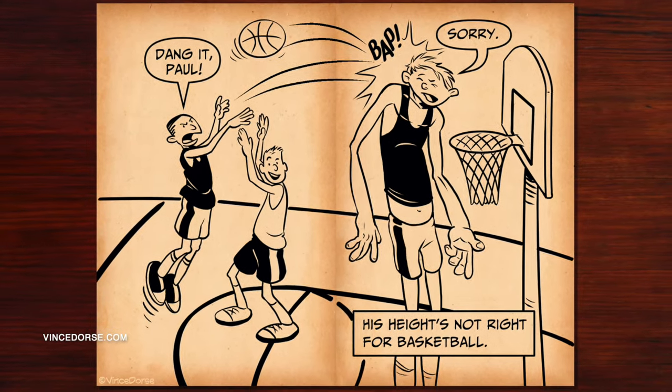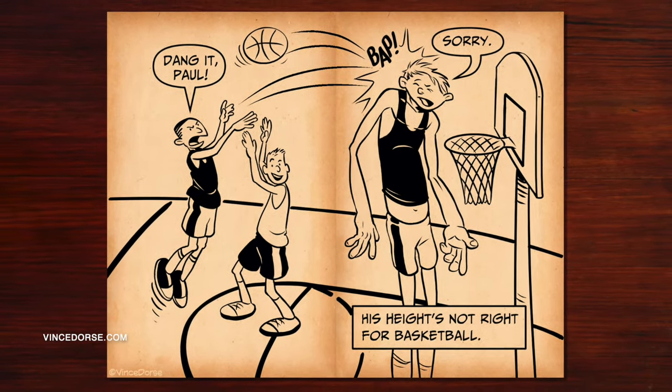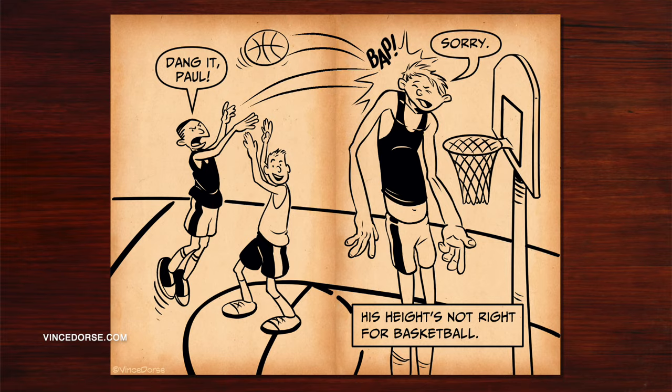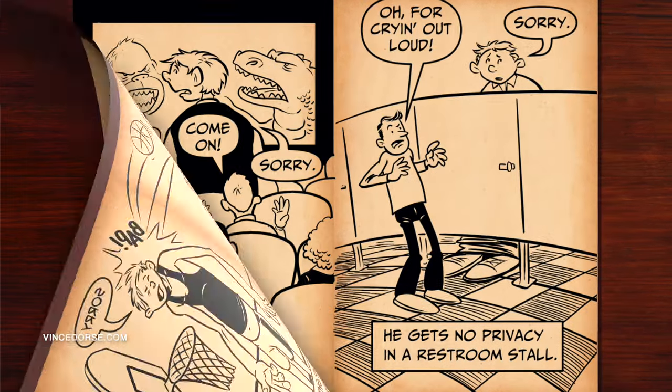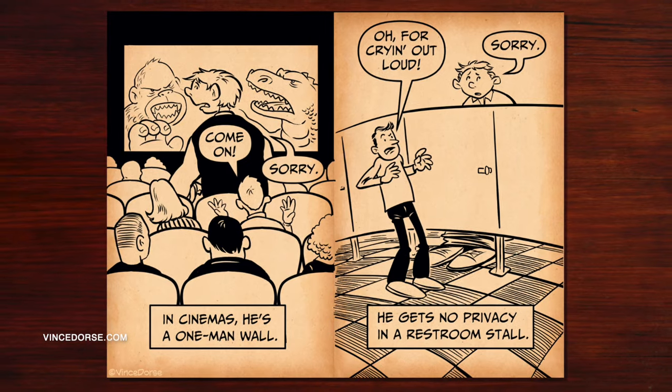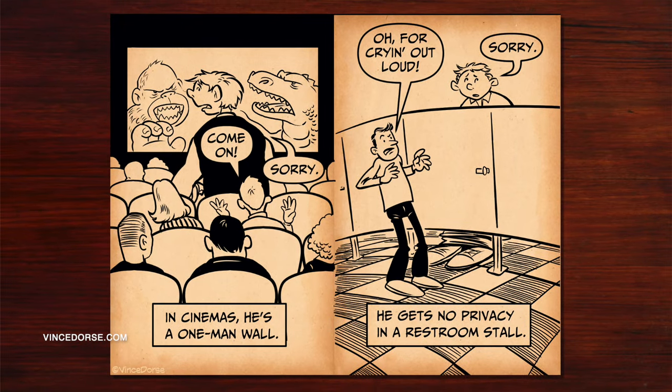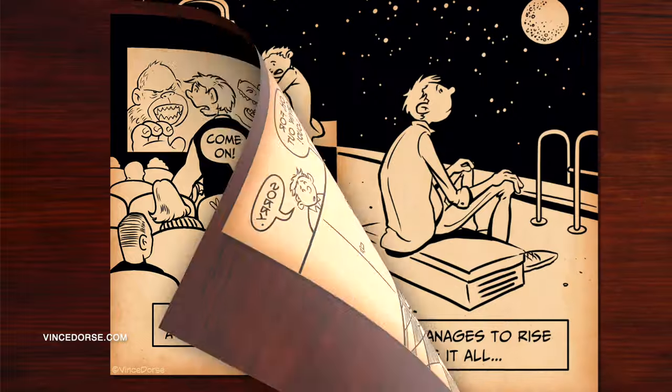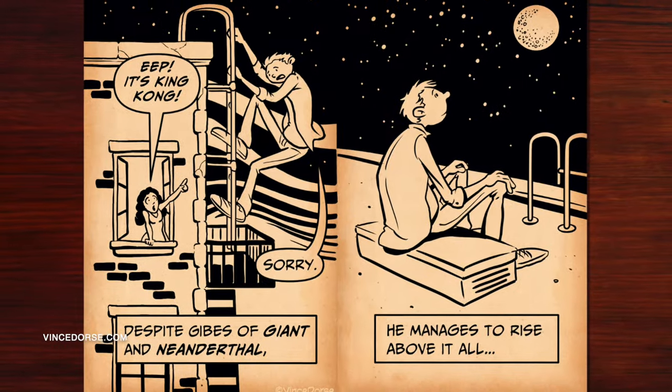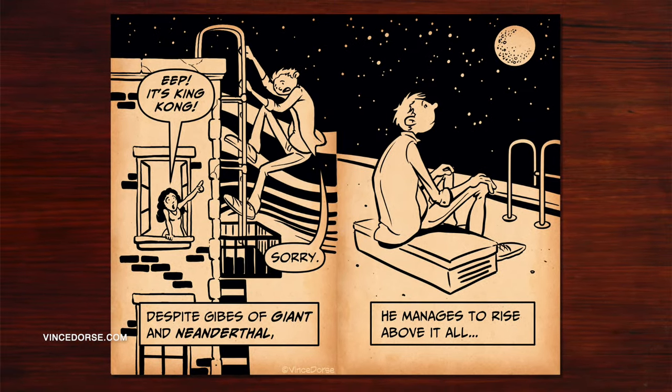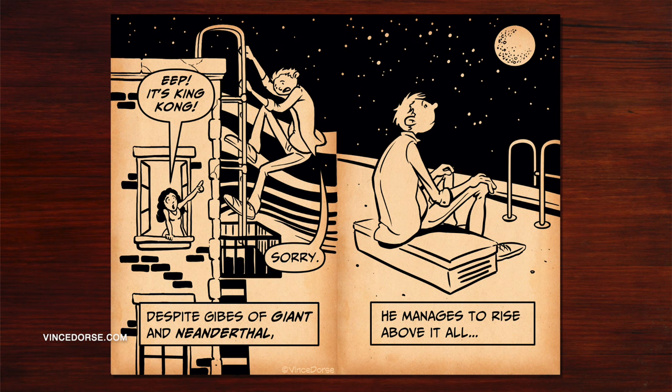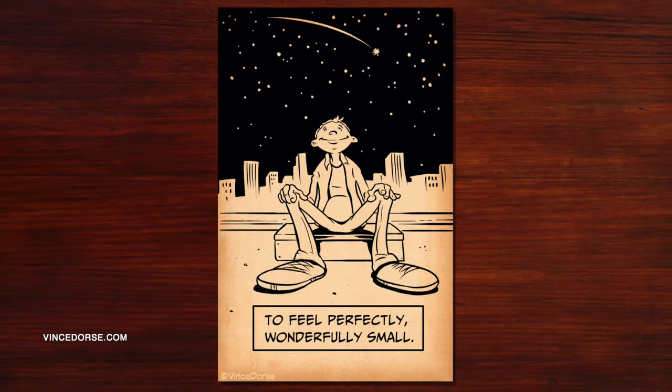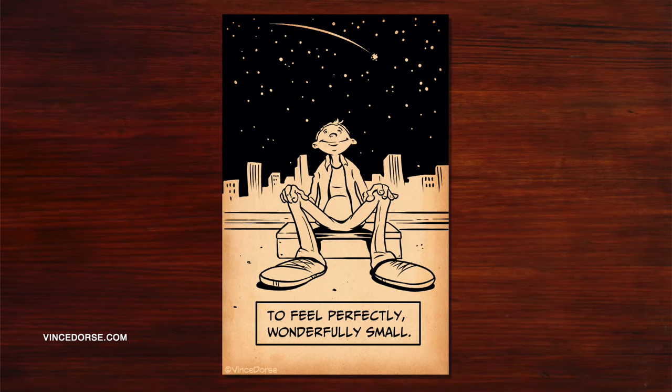His height's not right for basketball. Dang it Paul, sorry. In cinemas he's a one-man wall. Come on, sorry. Oh for crying out loud, sorry. He gets no privacy in a restroom stall. Eep, it's King Kong, sorry. Despite jibes of giant and neanderthal, he manages to rise above it all to feel perfectly, wonderfully small.